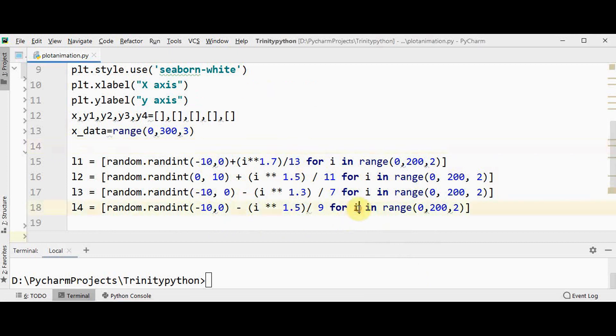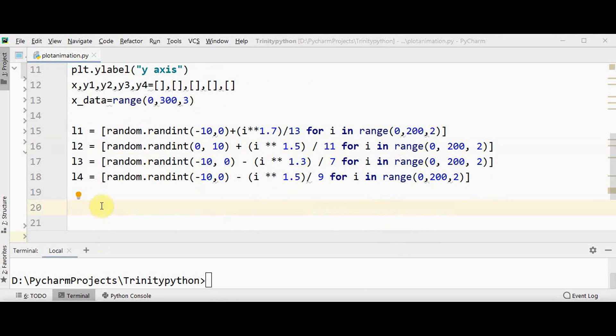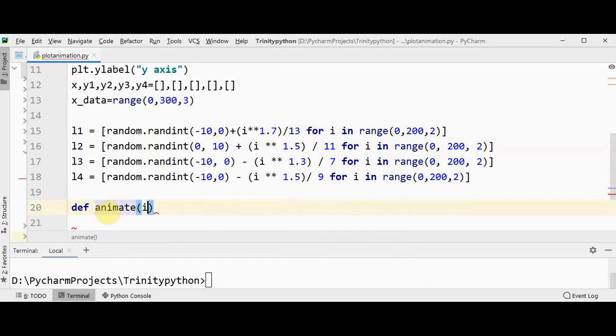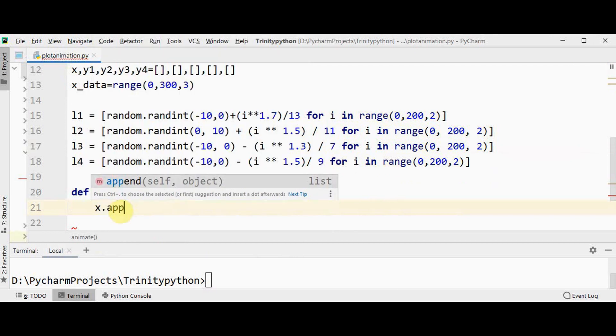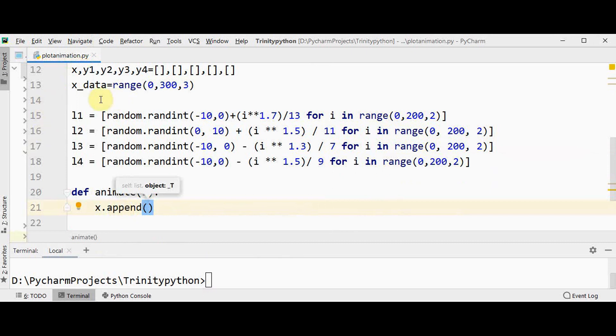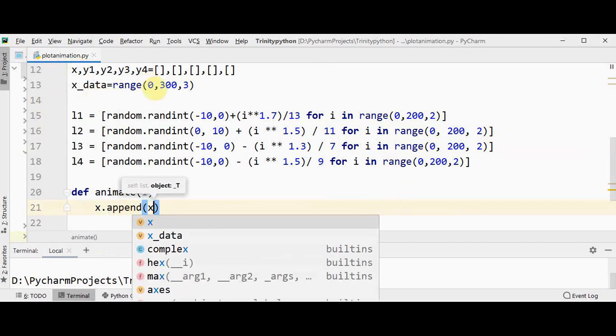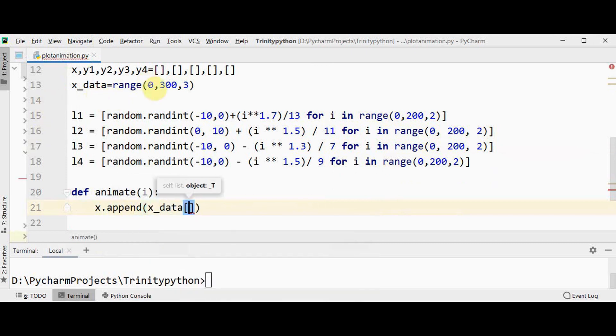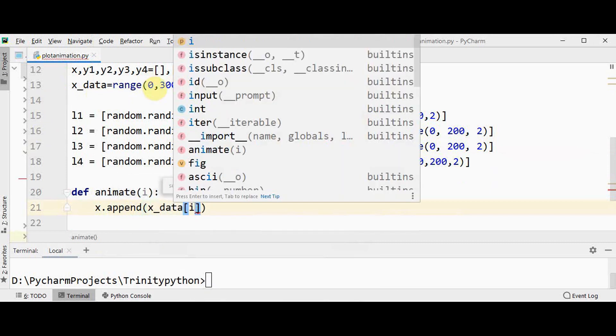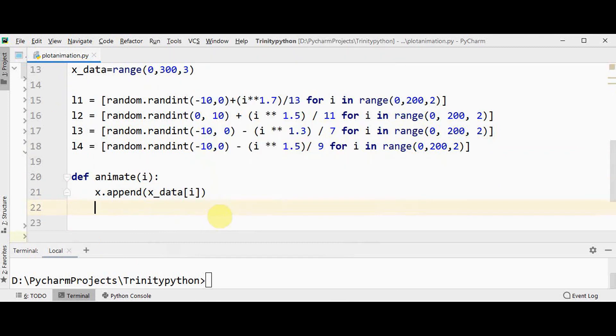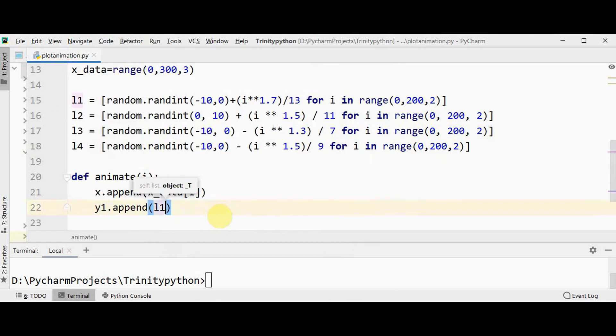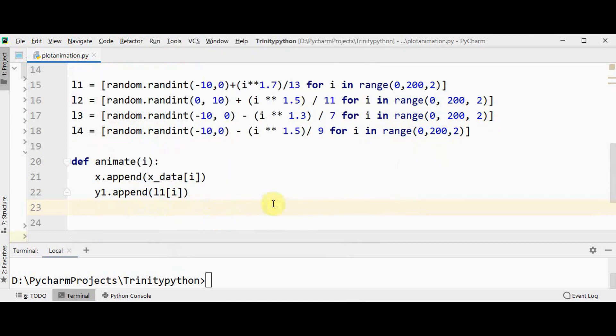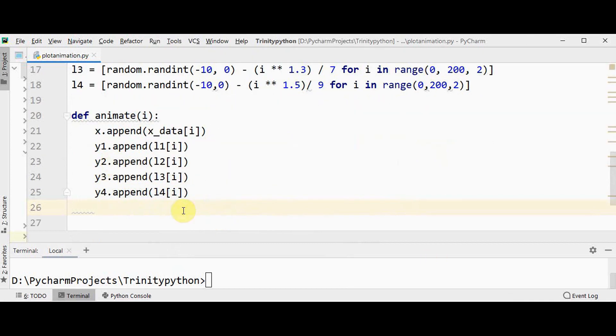Now we need to define animate function: animate of i. Inside this function let's append values to all these five lists x, y1, y2, y3 and y4. Initially we'll append to x, so we'll append this x_data of i. This i represents the frame number. Similarly y1.append the list l1's elements, similarly for y2, y3 and y4.